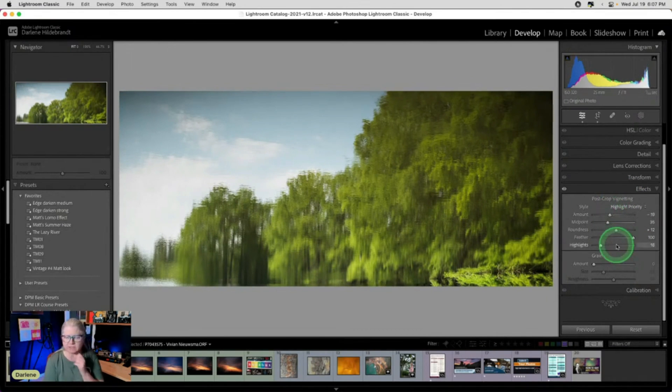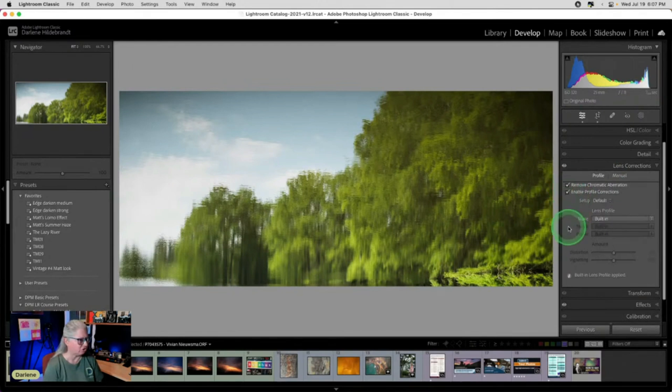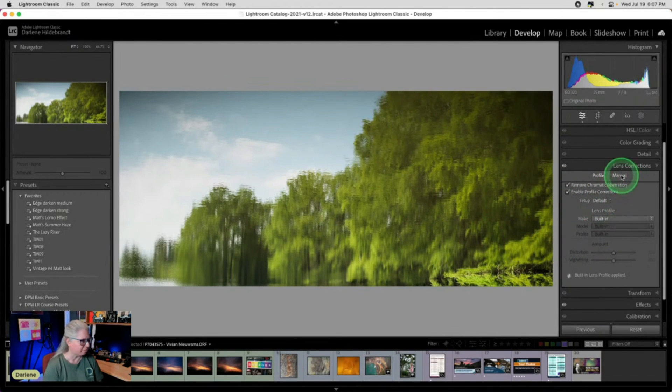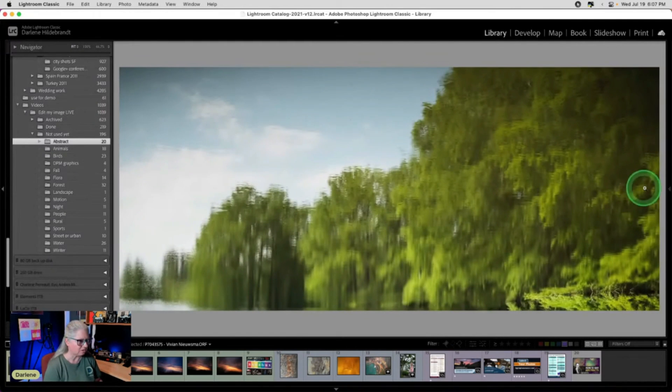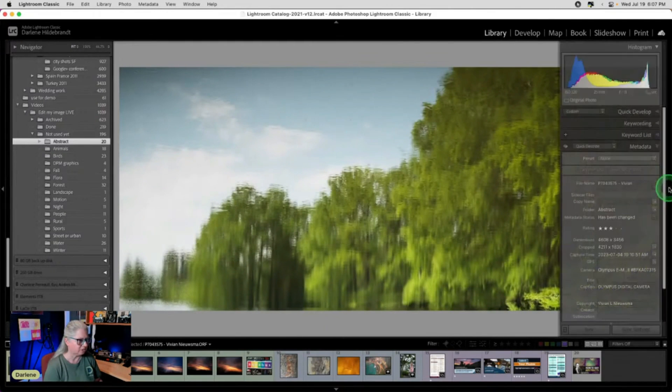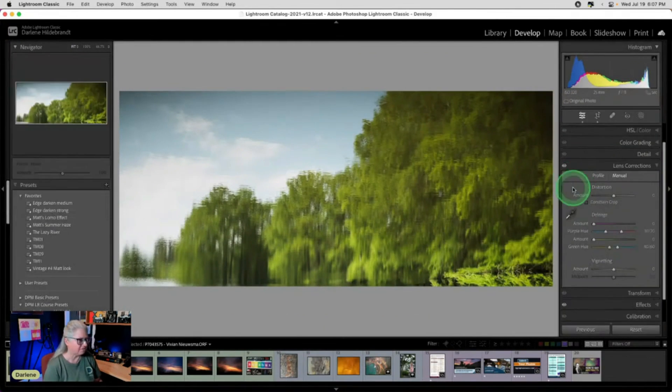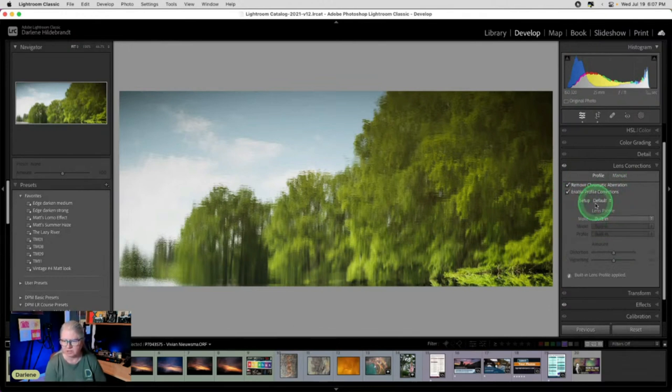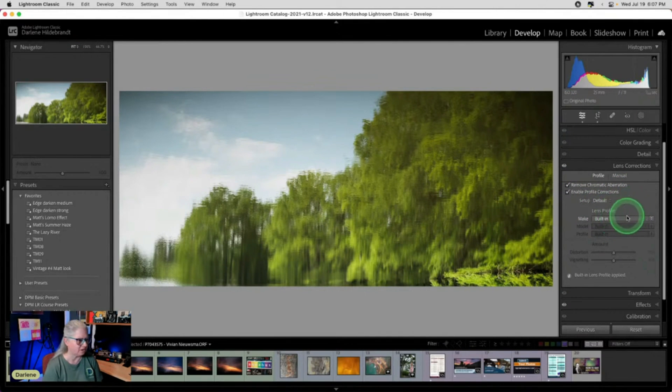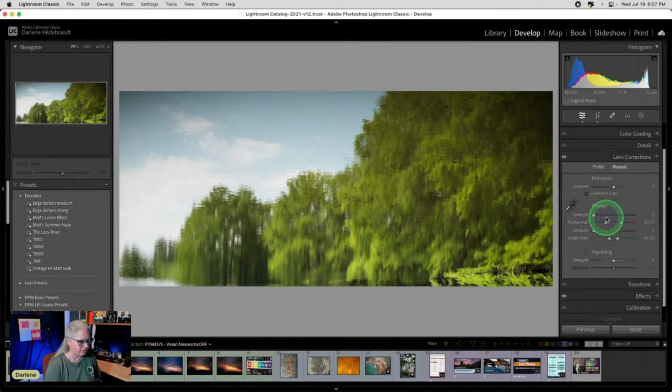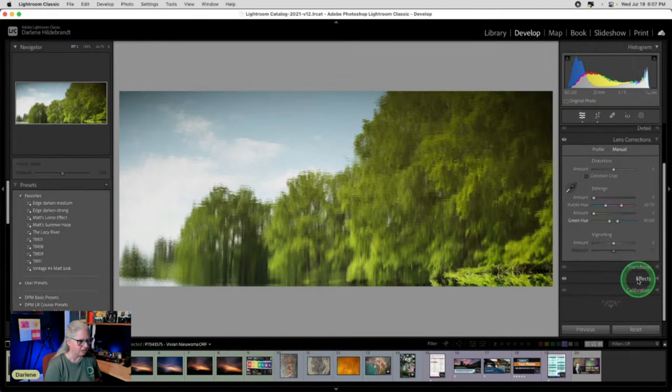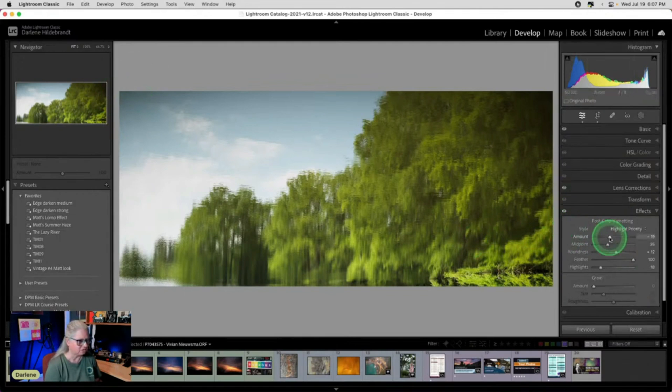The other thing I'm going to check is lens corrections. So I'm going to turn on both chromatic aberration and profile corrections. This is an Olympus file, so the profile for the lens is automatically applied if you check this off. So it knows what lens is being used and what camera.